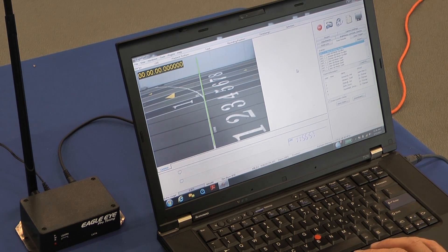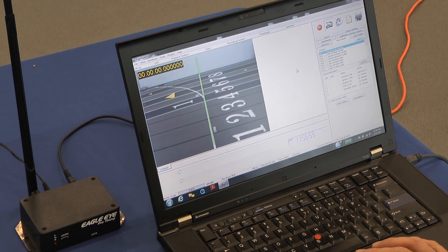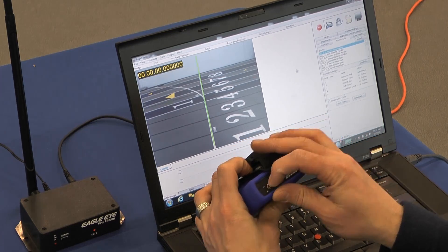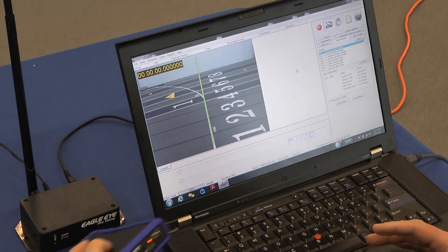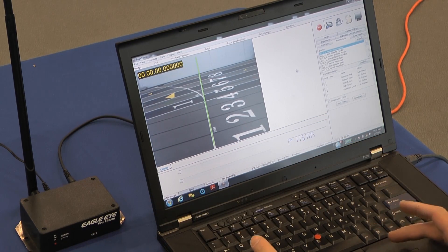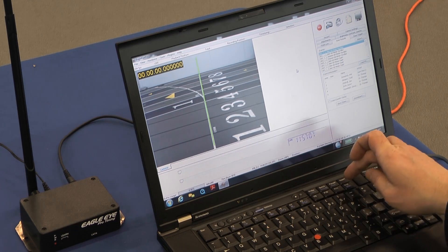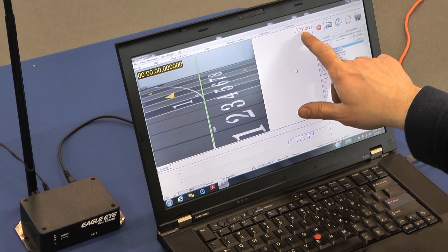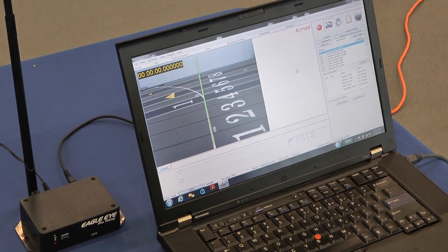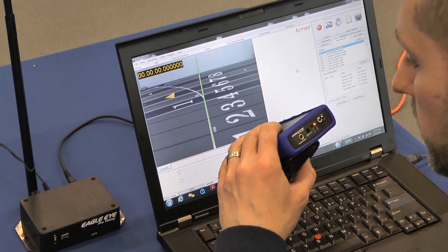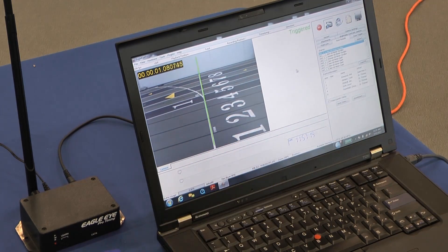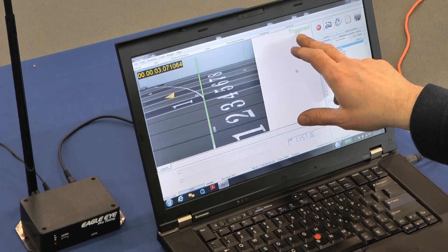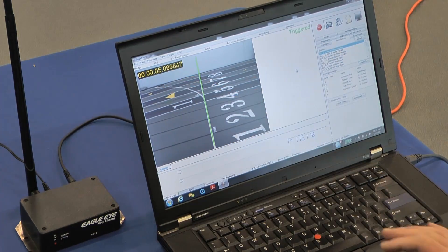Now for this demonstration, we're going to simulate the start of a race by just giving a sharp blow into the wireless transmitter. First I have to arm the system, control F12, confirmation that the system is armed and ready to go. Now I'm going to give a sharp blow into the transmitter. You can see and get confirmation that the system was triggered, the timecode is running.